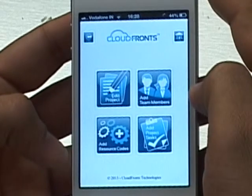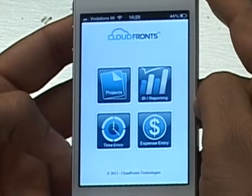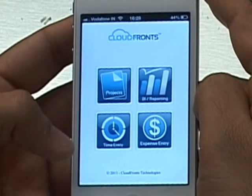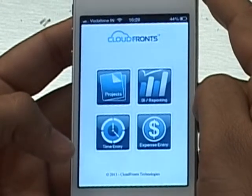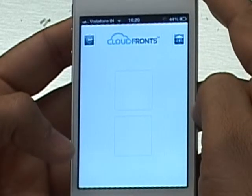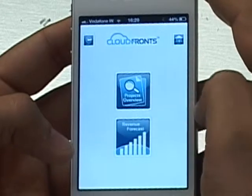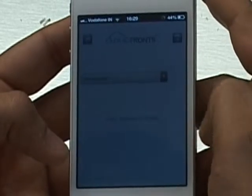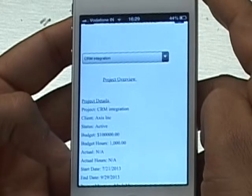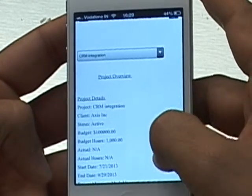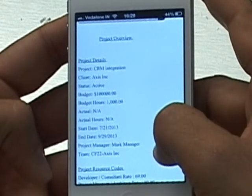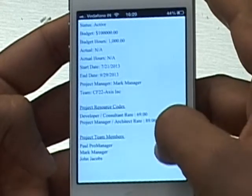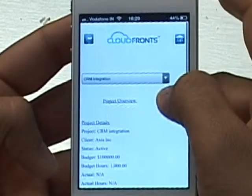Now I'm going to look at the BI functionality built into the mobile piece. Note that CRM itself has much more detailed BI and reporting, covered in other videos. Within the mobile app, we have a couple of simple reports. The first is the Project Overview — you select a project, such as CRM Integration, and get high-level details: project name, client, current status, budget hours, actual hours or actual revenue, start and end dates, project manager, team name, and more. This is a quick, clean report suitable for sharing with clients.